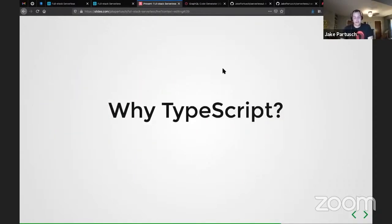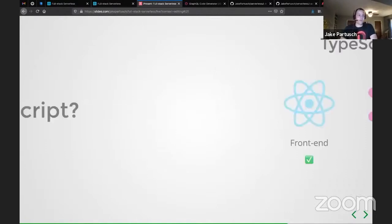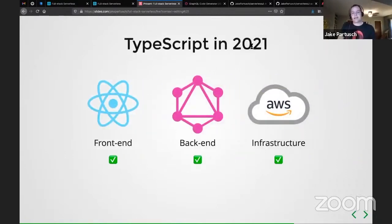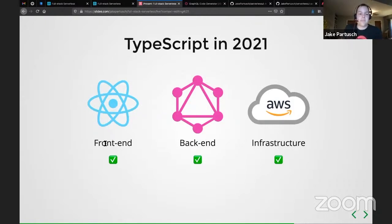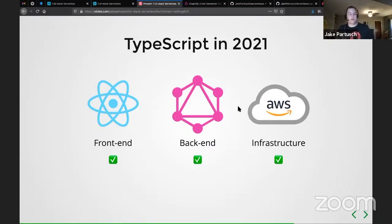So why TypeScript? There are roughly a million reasons to use TypeScript, but I'm going to focus on one for this talk: TypeScript is the only language I can think of that is supported on modern front-end frameworks, back-end frameworks, and also infrastructure frameworks. Infrastructure as code with TypeScript is a relatively new thing, and that's going to be one of the key pieces we'll show in a minute.